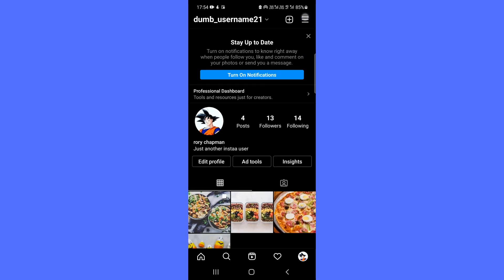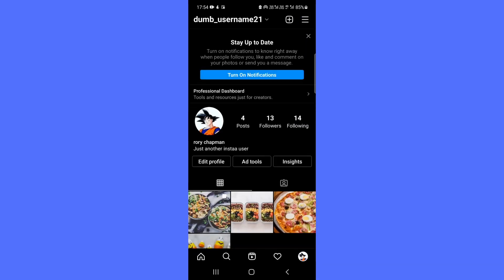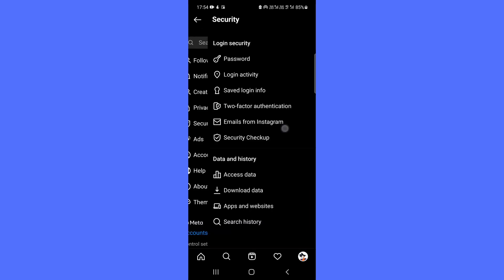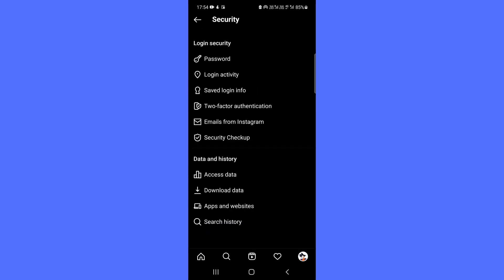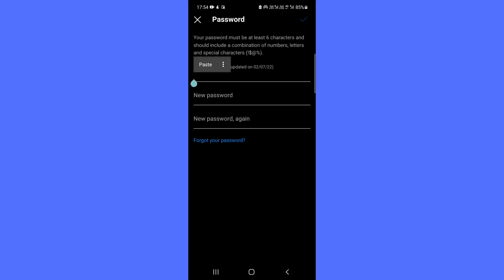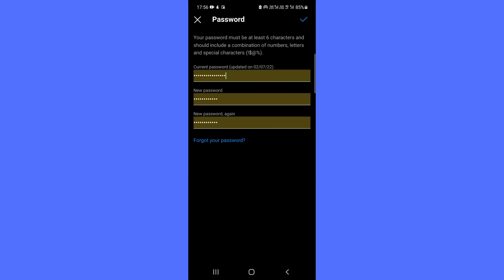Tap Security. On the security page, tap Password. Enter your current password and then type the new password you want to use. When you're done, tap Save if you're using iOS or the check mark on Android.